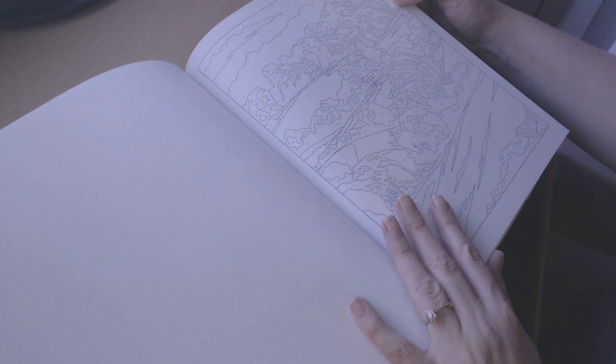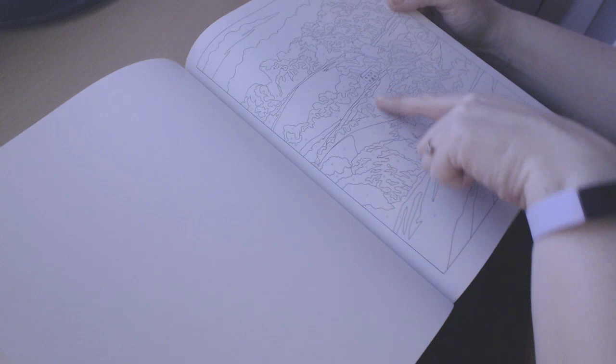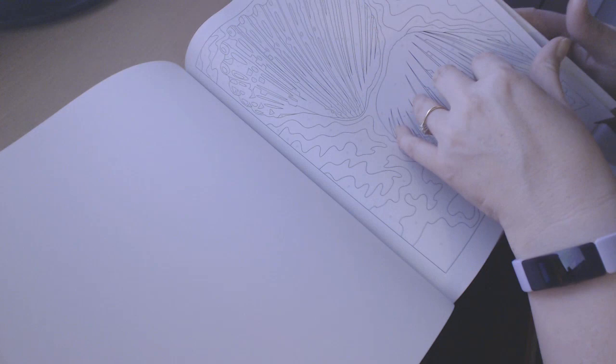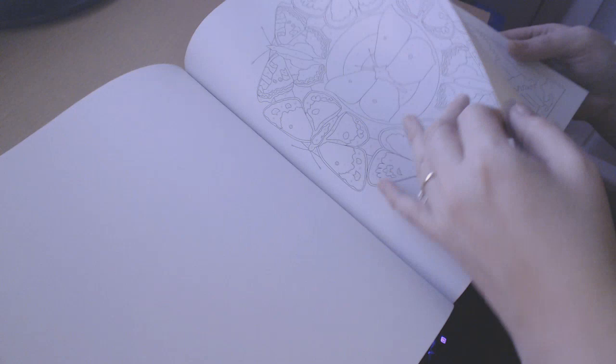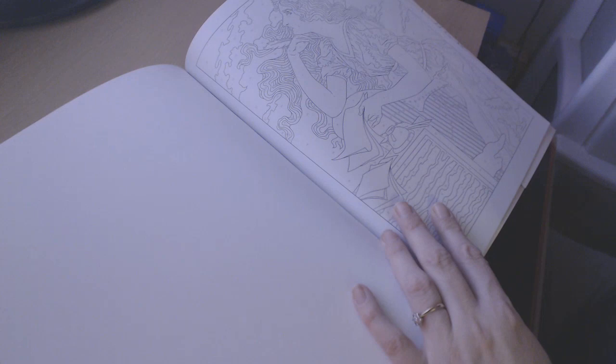This looks like a forest wooded area in the countryside with a little cottage there smack in the middle. Some seashells. Some butterflies with a mandala type effect.